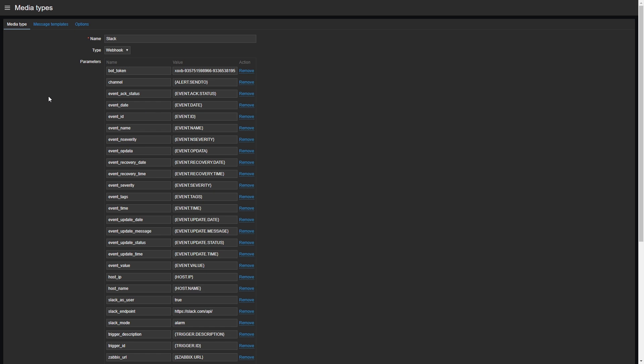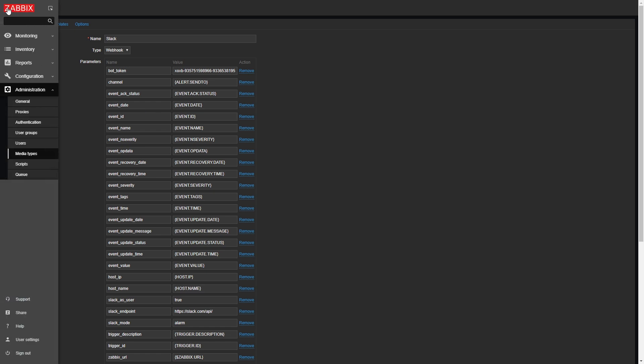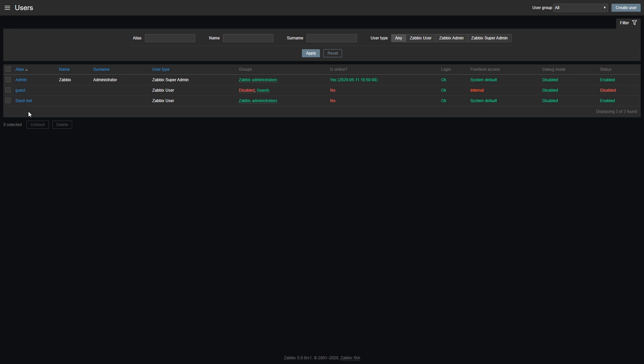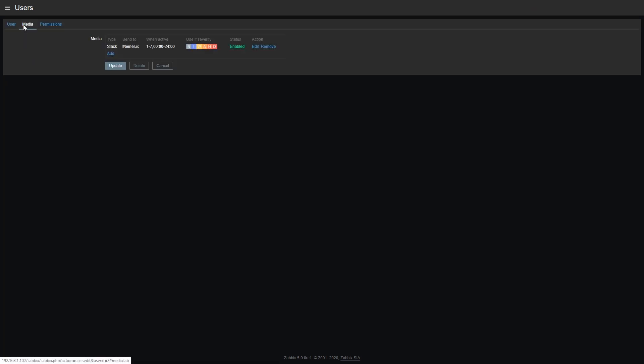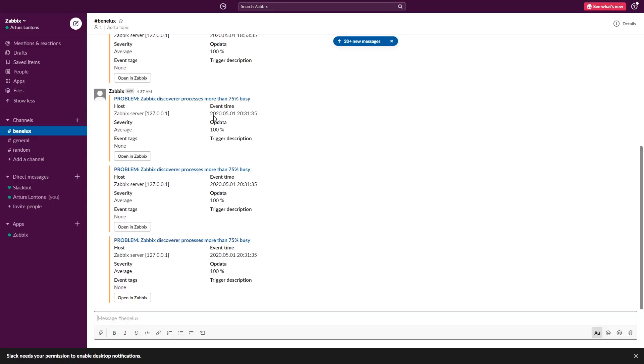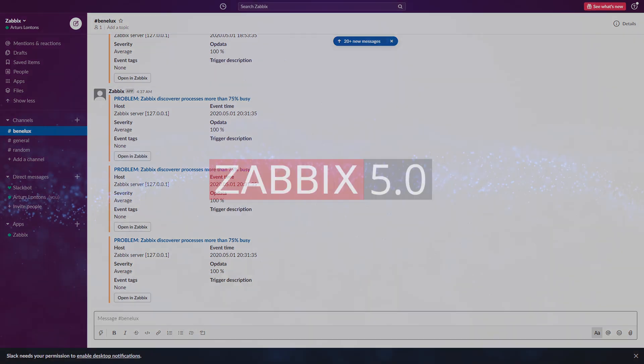Once that is done, you need to assign the media of this media type to your user, probably it's going to be a service account of sorts that you have created, and for example, specify the Slack chat channel. Once that is done, you can test your integration, and you will see your problem messages, your recovery messages, being sent to your external system.